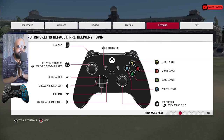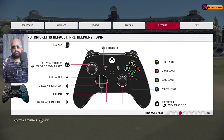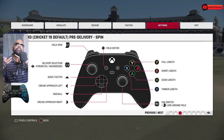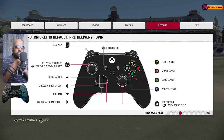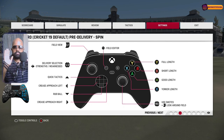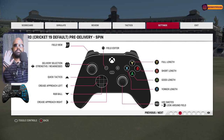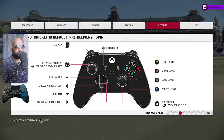Welcome to this new video. In this video, we are going to look at standard spin bowling along with the field sets you need to use while playing power play, middle overs, and death overs. If you play with standard controls, you will know the controls already, but since many people might be new to this, I'm going to explain the things which are there while bowling with standard controls.